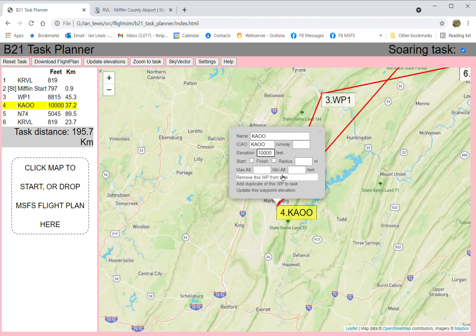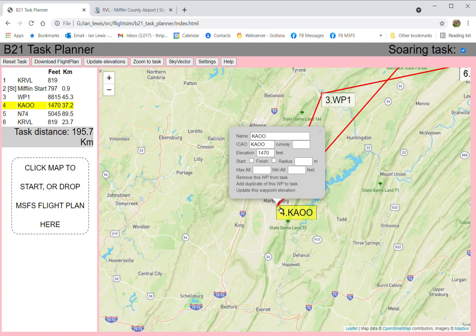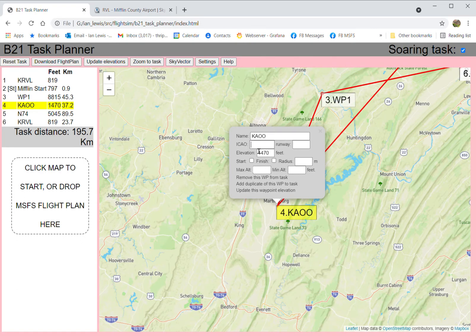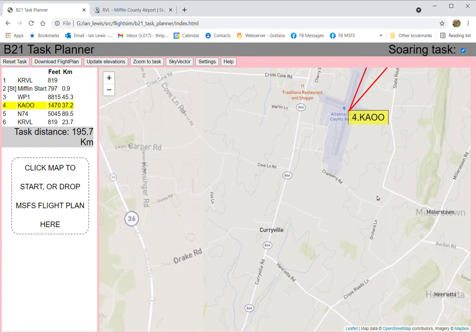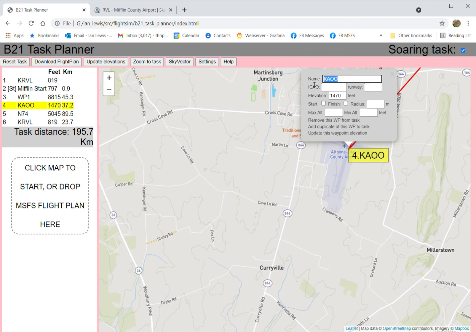I'll update this waypoint elevation — watch that number — 1,470. The flight planner has gone off to an internet service, got the altitude for that latitude and longitude, and brought it back in feet. If you leave it as an airport, Microsoft Flight Simulator throws the height away and generates its own height based on what it thinks the autopilot should do. So we want to say don't be an airport: take the ICAO code off. This is Altoona County Airport — I'll change the name and set a radius of 500 meters.